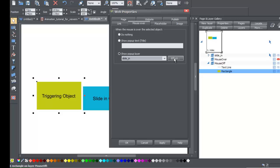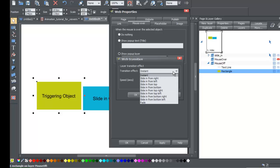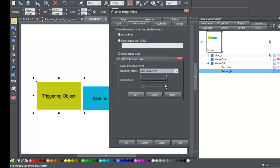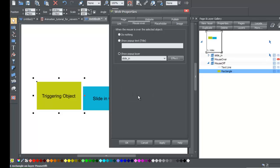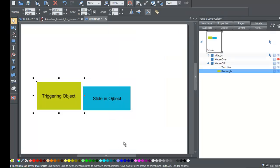Now select the 'effect' option in the web properties panel and in the drop-down menu pick 'slide in from top.' There are some parameters you can set — notably the speed in seconds, which goes from zero to five. I'll leave it around the third tick mark. Hit OK and then OK again.